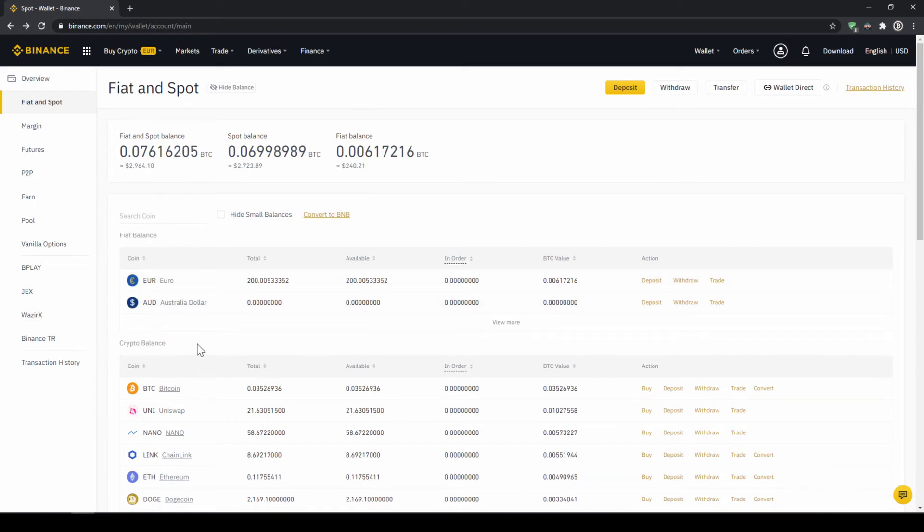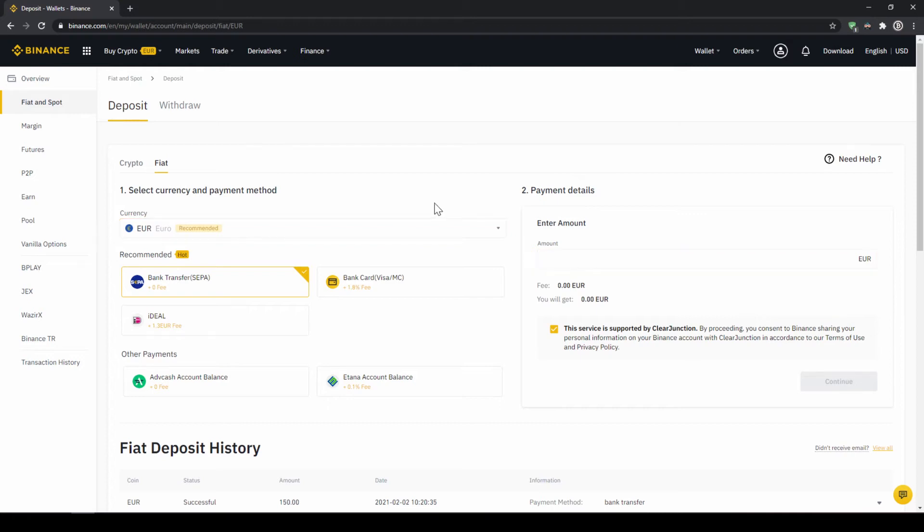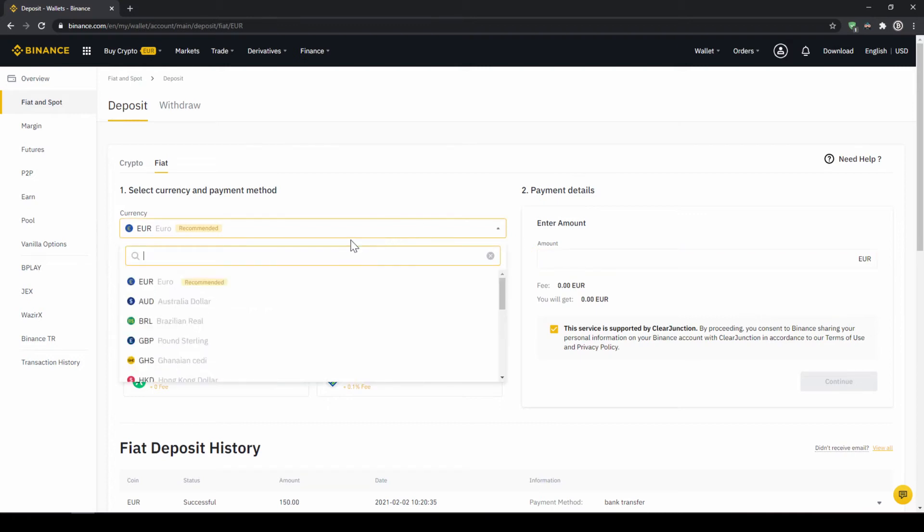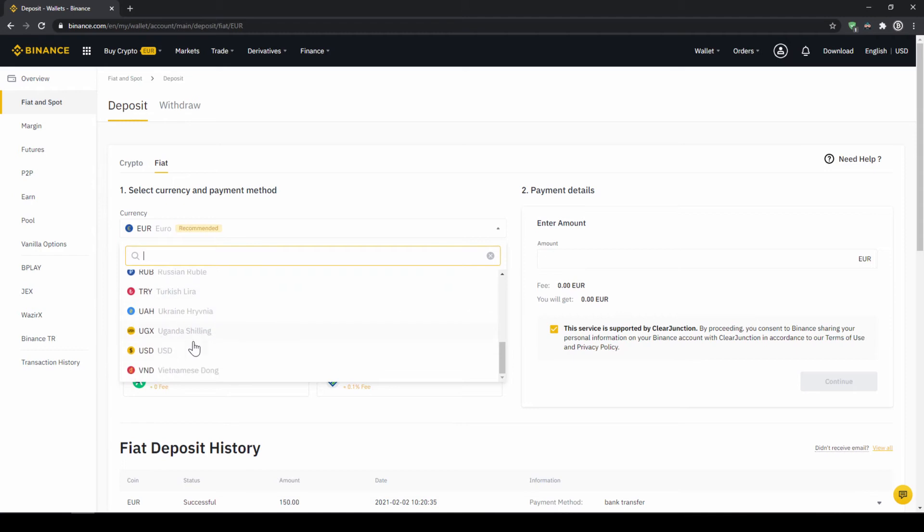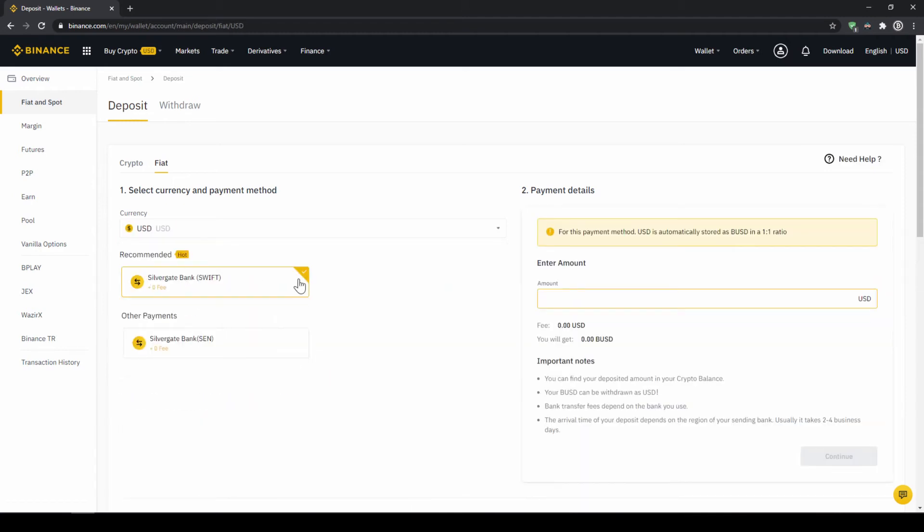To deposit money we click on deposit right here at the top. Then we need to make sure that fiat is selected right here and then we can choose whichever currency we want to deposit. Depending on where you live you can select your currency right here and then you can select your payment method right down here.